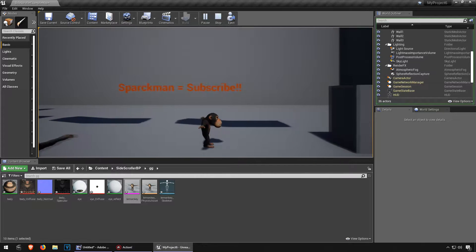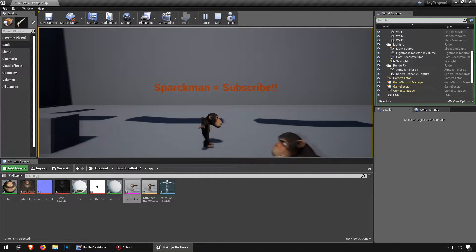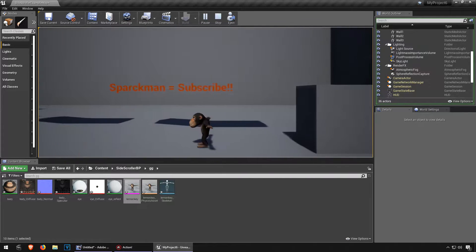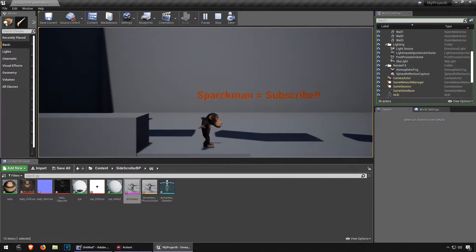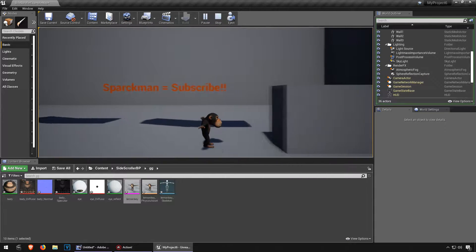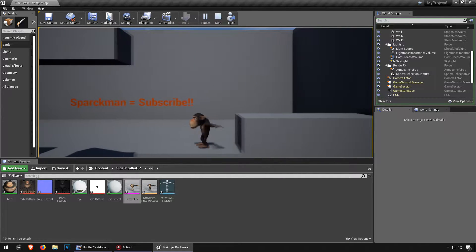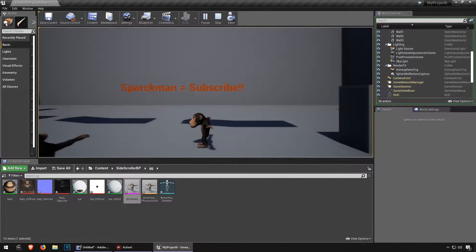Welcome back to part 3. We are going to retarget this skeleton so we can use the animations from the mannequin.